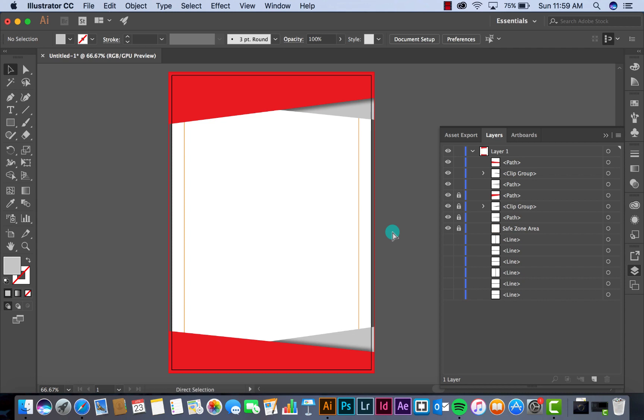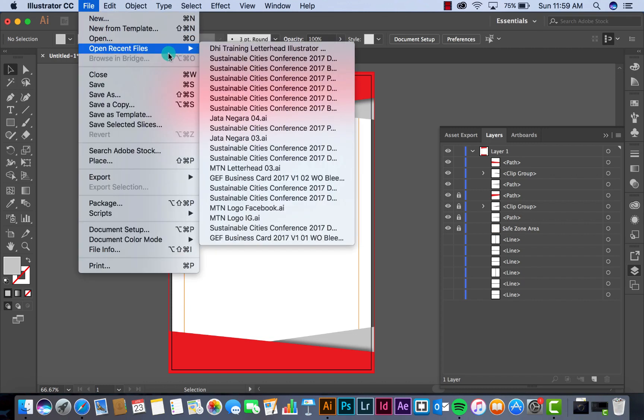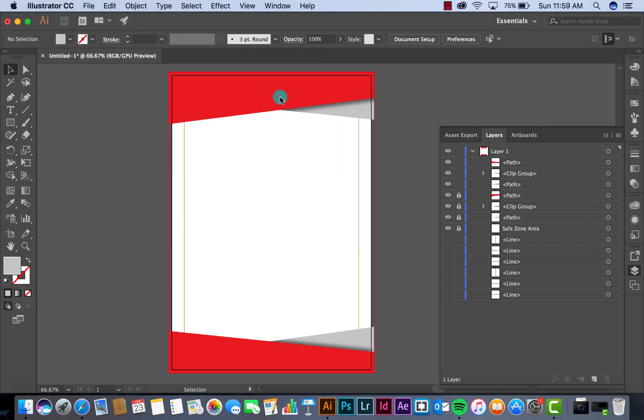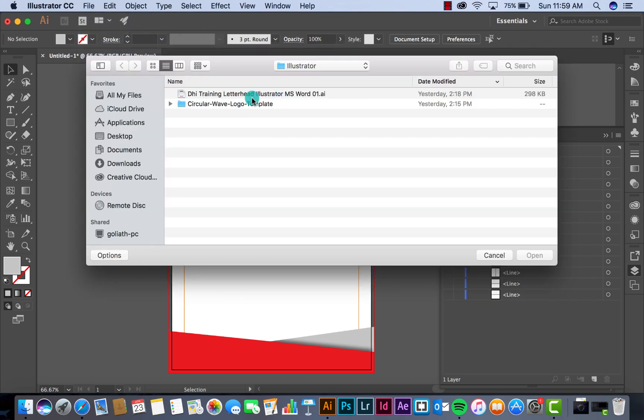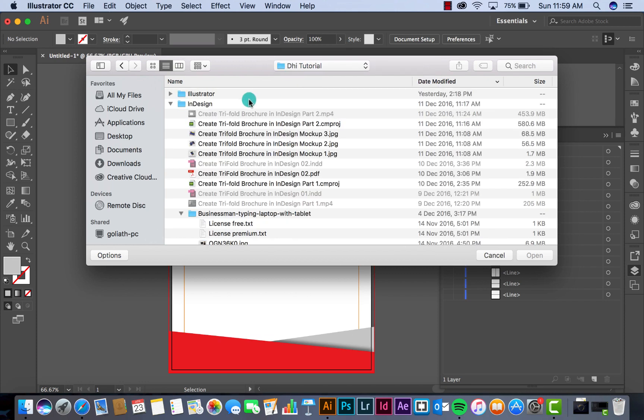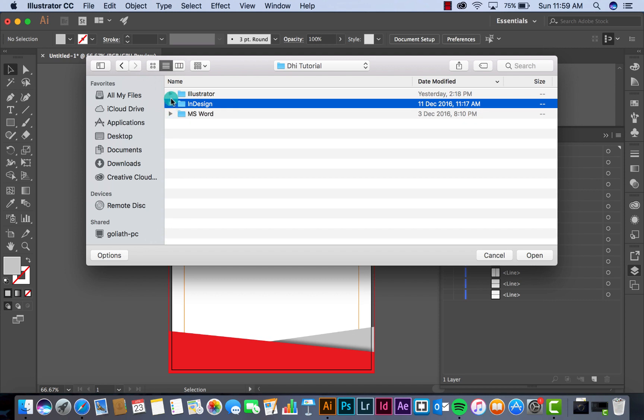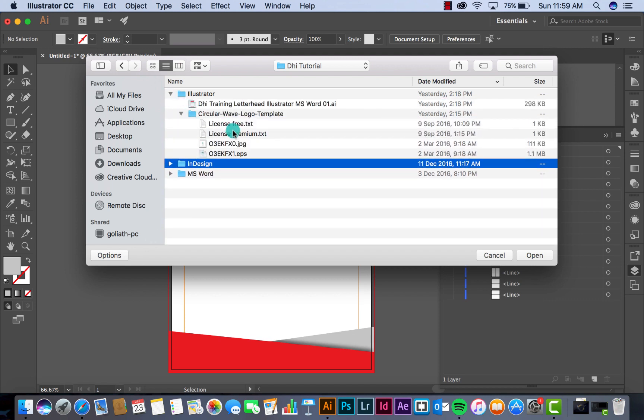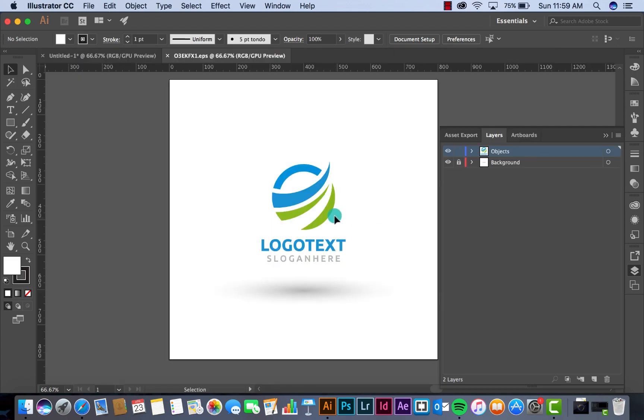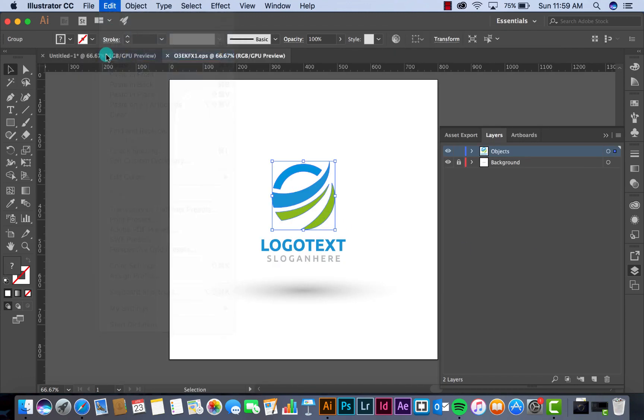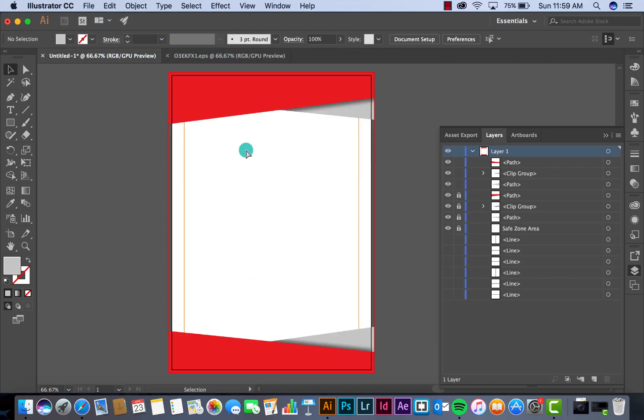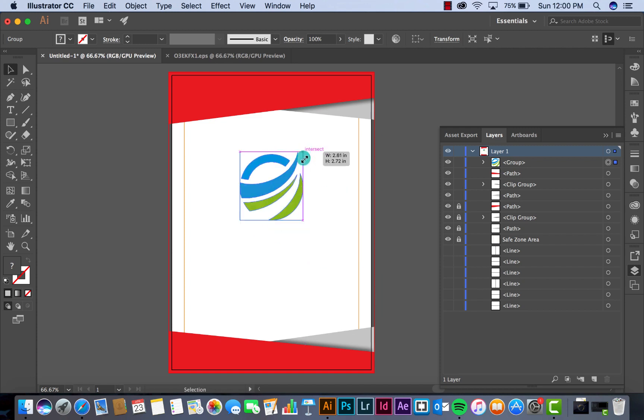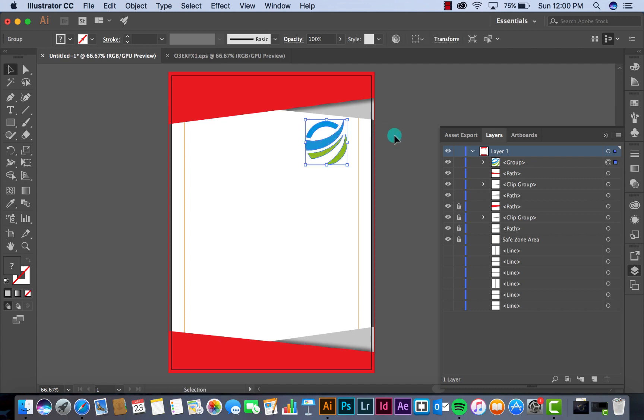Now we want to put the logo. So I quickly open, put the sample logo of the company here.